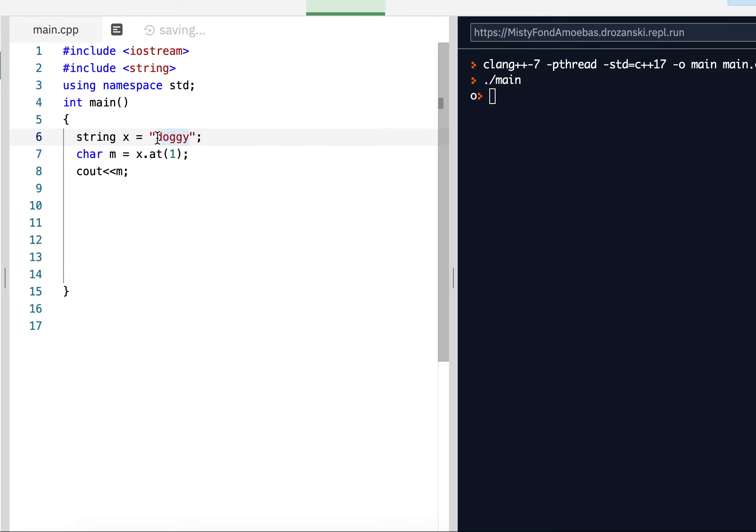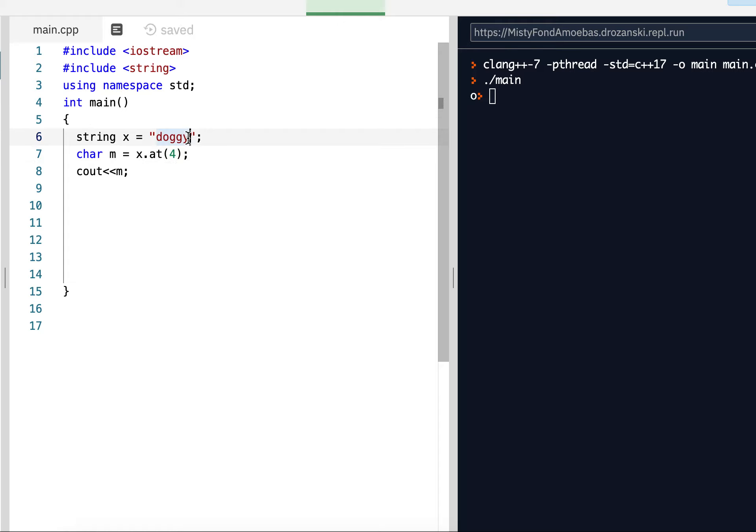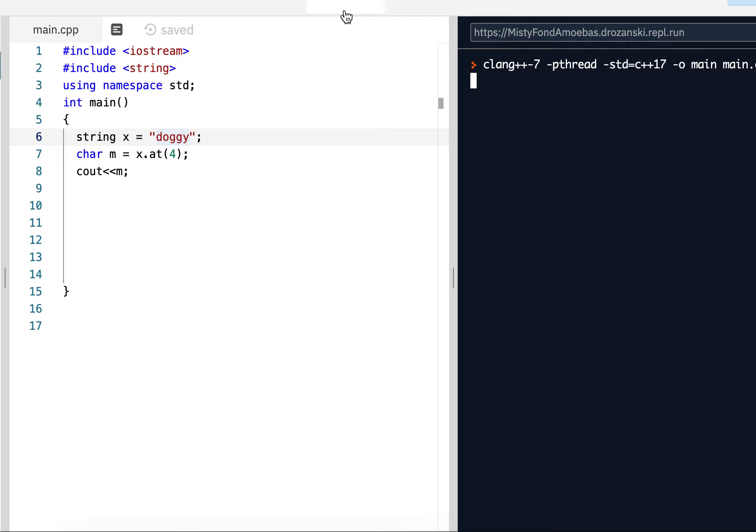If I put 0, 1, 2, 3, 4, that's the Y. Notice that the index of the last character is always the length of the string minus 1. So the length is 5, 5 minus 1 is 4. That's the last character. And there it is, Y.